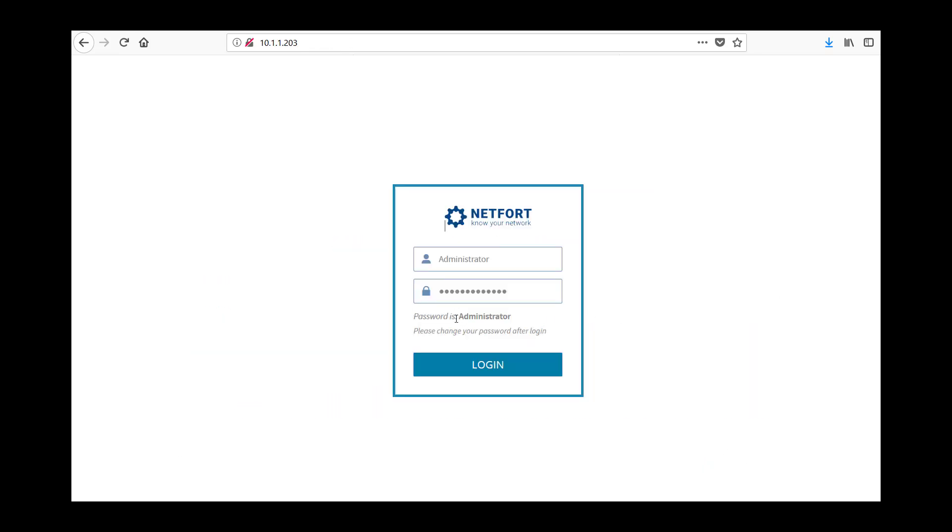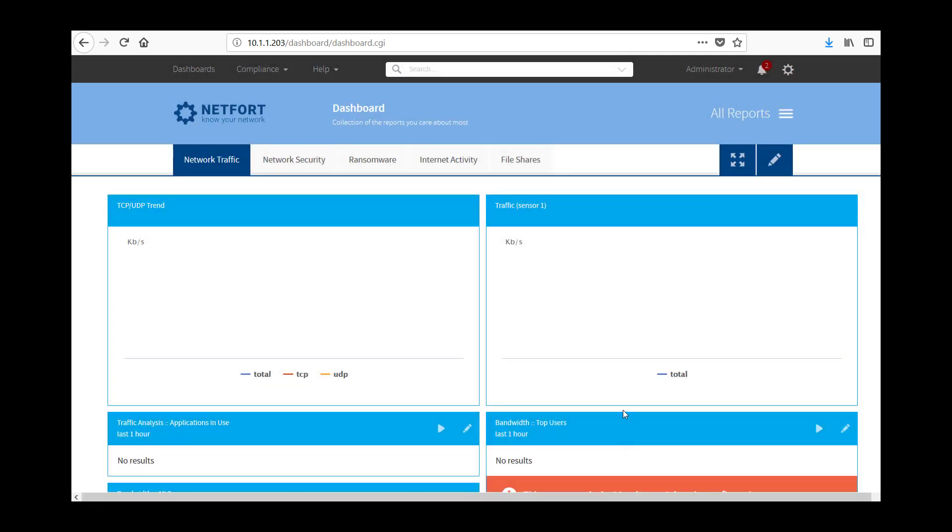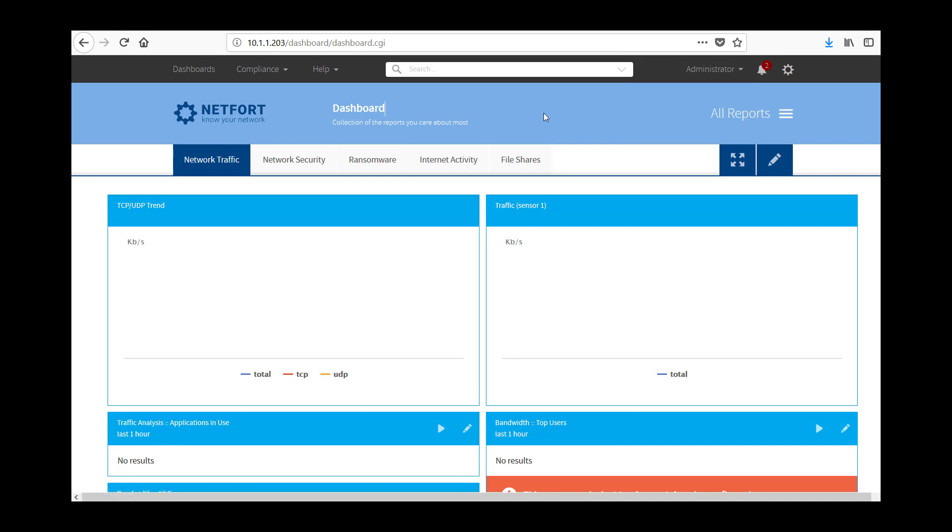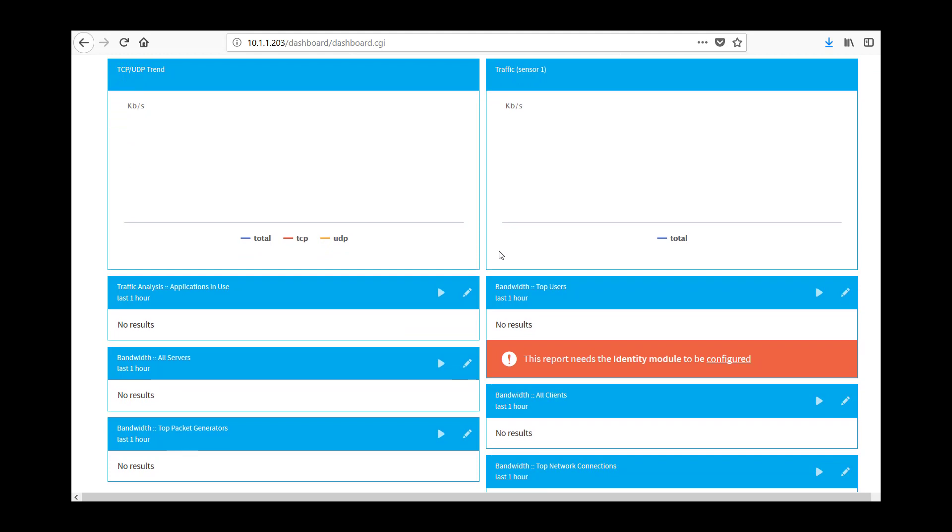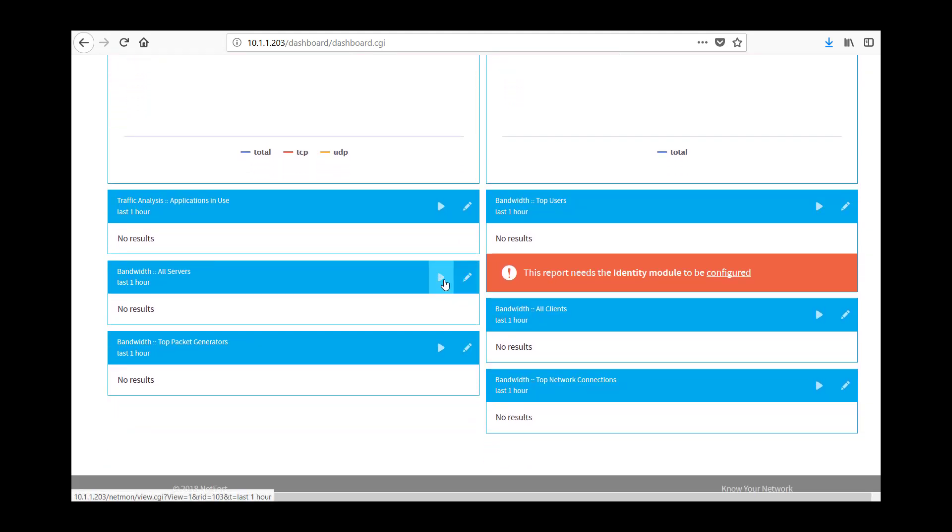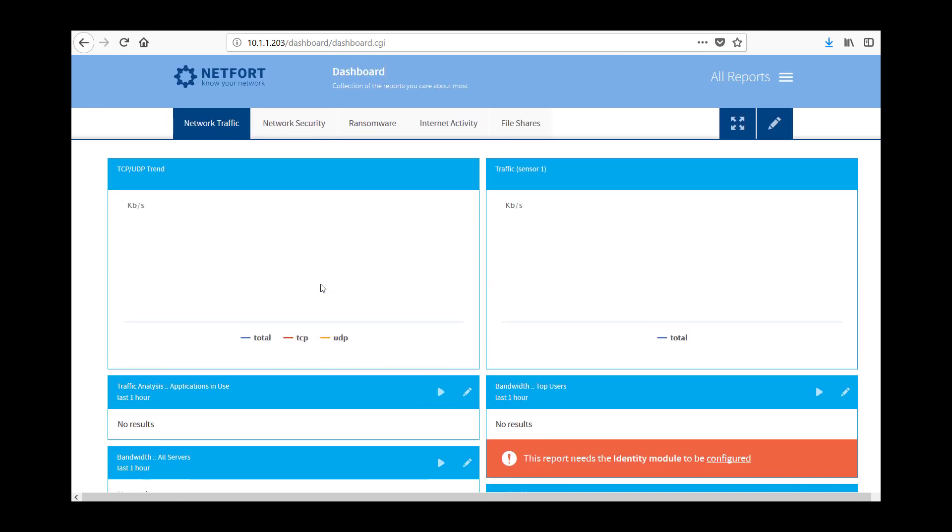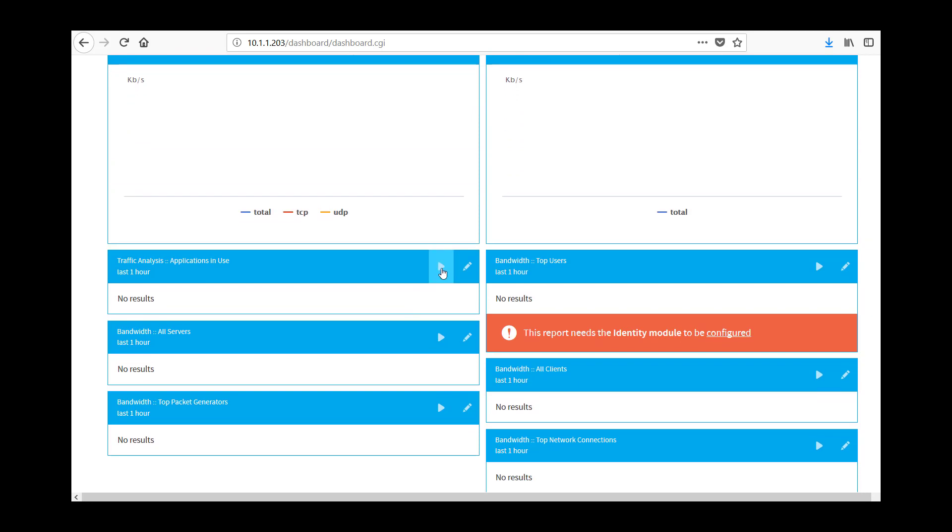And then we log on. Now the password is administrator, I'd recommend you change that once you've set up, just dismiss that message. You can change the password here via account settings. So I'm not going to see a whole lot when I log on initially, it just takes a couple of minutes. So you're looking at maybe five to 10 minutes to get some meaningful data in the reports.